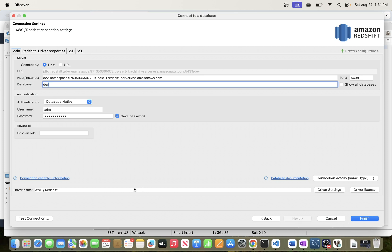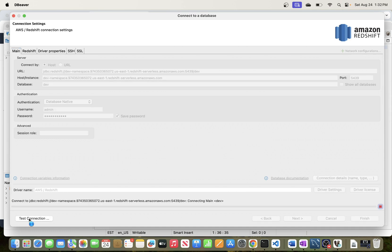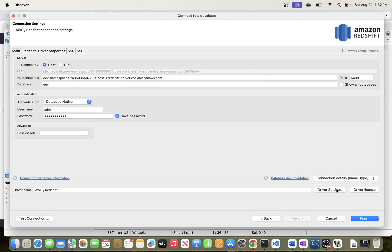Once you've done that, close it and you should be able to connect successfully. Come back and test your connection again — if the security group wasn't open when you first tried, the connection would have timed out, but once you allow that traffic it should succeed. Also note that the first time you test the connection, DBeaver may prompt you to download the Redshift driver. Go ahead and install it, then test connection again and it should work. Once everything is ready, click Finish.